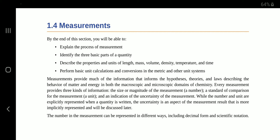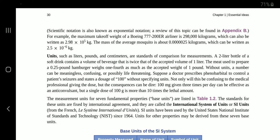While the number and unit are explicitly represented when a quantity is written, the uncertainty is an aspect of the measurement result that is more implicitly represented and will be discussed later. The number in a measurement can be represented in different ways, including decimal forms and scientific notation. Scientific notation is also known as exponential notation. A review of this topic can be found in Appendix B.